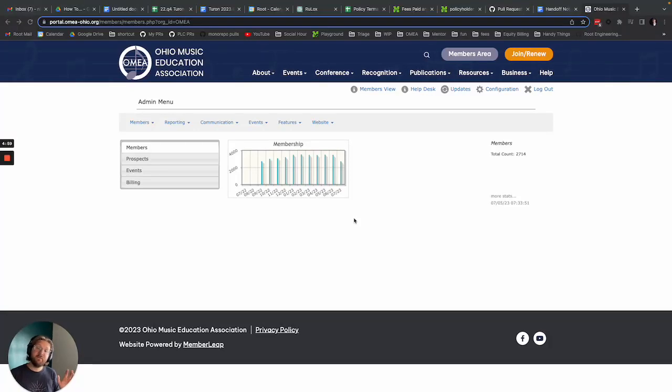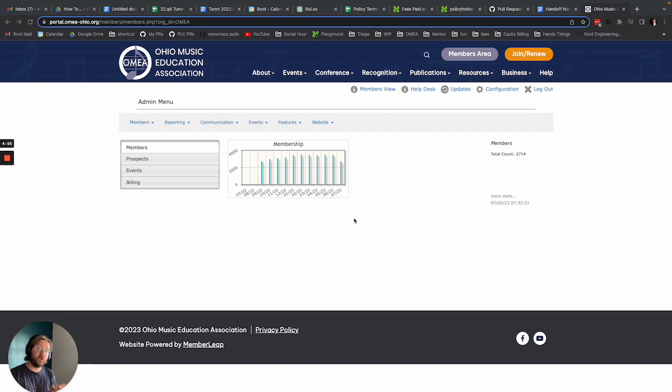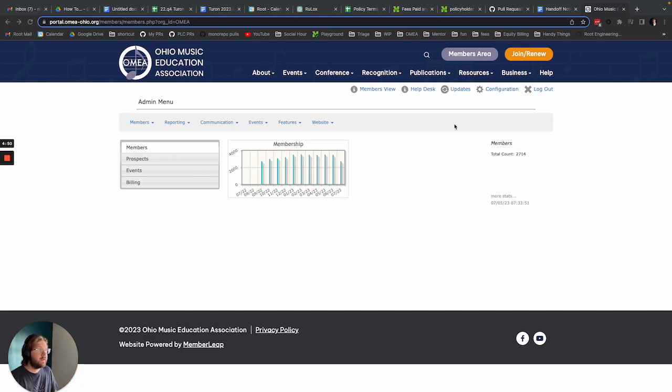Hi! This is a video to show how staff can change their profile picture on the new OMEA website. I'm here, logged into the OMEA website.